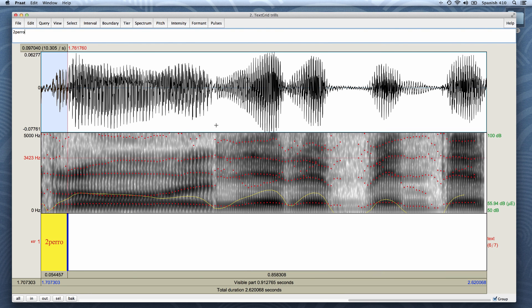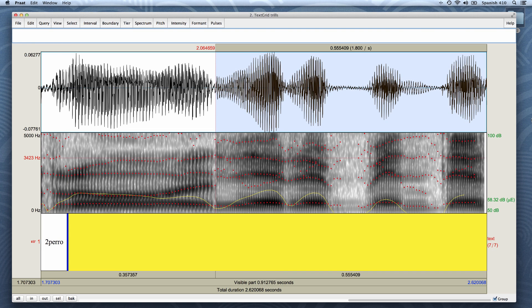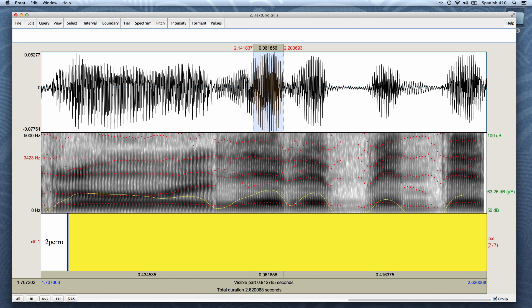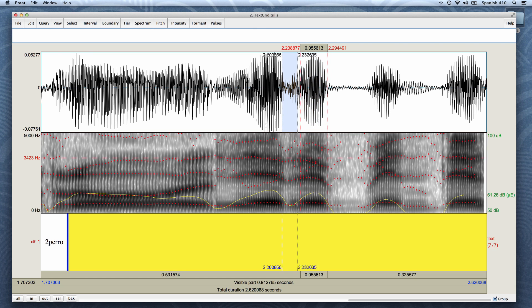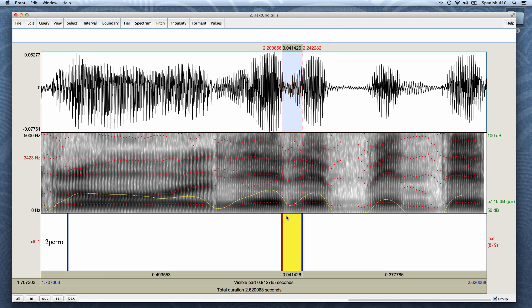Let's take a look at one last example. Here we have an R in the expression de repente. I again look at the waveform and the spectrogram to see that it's after this E and before this E. Let's press enter to create an interval. As you can hear, there's only one occlusion. So I'll name the interval one repente.